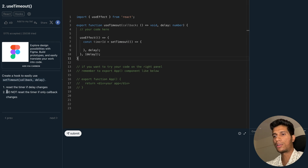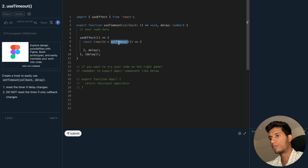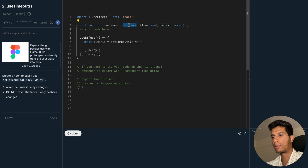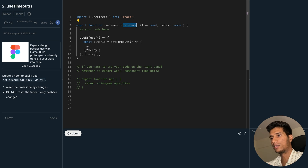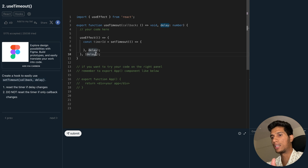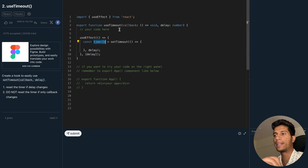It says do not reset the timer if only the callback changes. After this timeout gets over we need to call this callback. If we call it here we need to pass it to the dependency array so that when the callback's reference changes, the callback inside the effect gets updated. But when we use callback as a dependency, this will reset the timer as well.